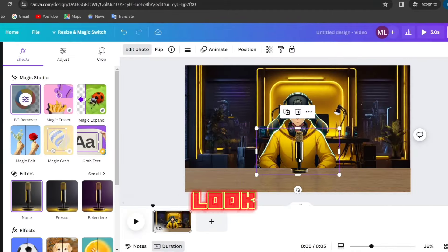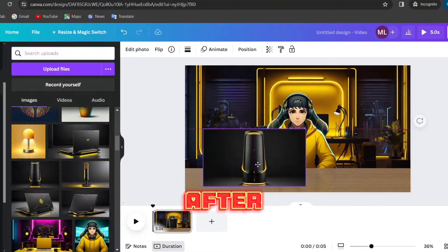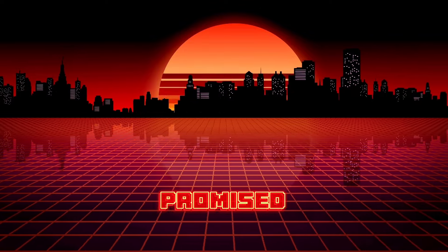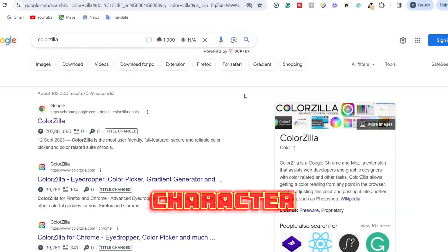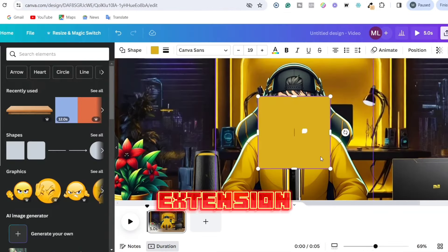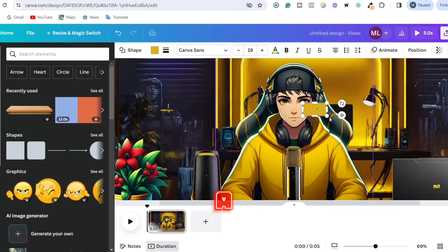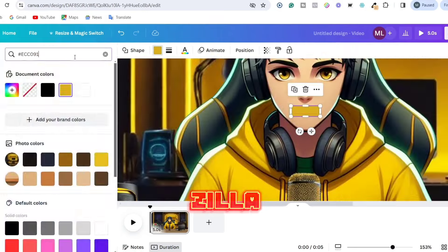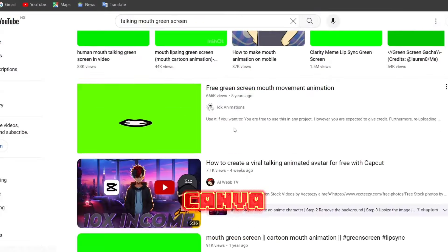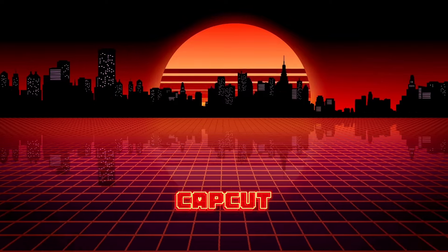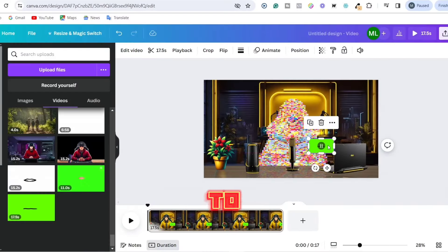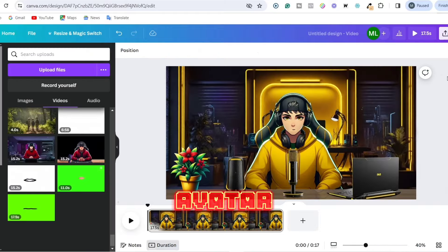Feel free to add anything that will make the studio look better and more realistic. After adding these, it's time to animate our character. There is a free and paid way, but I'll leave the paid way out since I promised everything for free. To give our character the impression of talking, search for a Chrome extension called ColorZilla and install it. Click on the ColorZilla extension, click on your character's face, draw a rectangle on your character's mouth, and paste the color that ColorZilla saved. After that, search for a talking mouth green screen on YouTube, download it, and import it to Canva. If you're using the Canva free version, head to CapCut, remove the green screen for free, and import the mouth to Canva. Once you remove the background, adjust it to fit your character's mouth perfectly. With that, our talking avatar is ready.